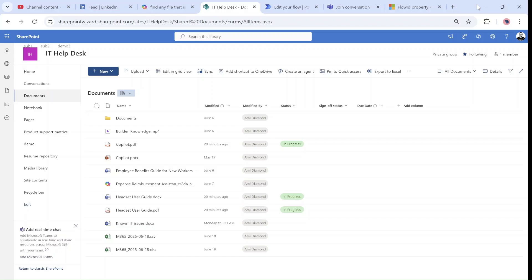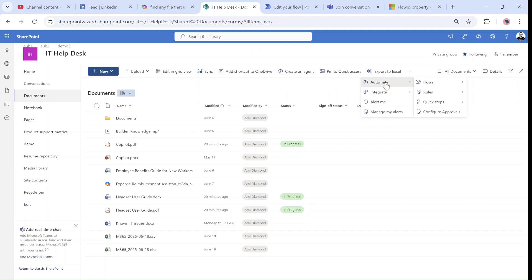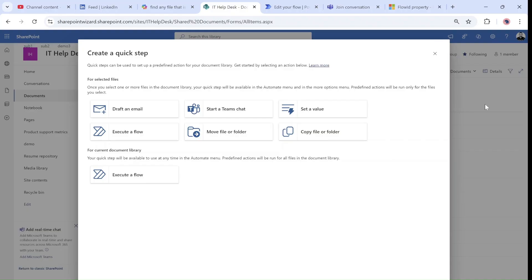Hello everyone, this is Ami Diamond from SharePoint Wizard. I'd like to show you a new feature that showed up in the last couple of weeks. I'm in a team site in the document library, and if I go to the three dots I have all kinds of menus. One of them is Automate, and under Automate we have Quick Steps. The idea is, if I go to Quick Steps and Create, I have all kinds of actions I can do — some will do automation without even using Power Automate.